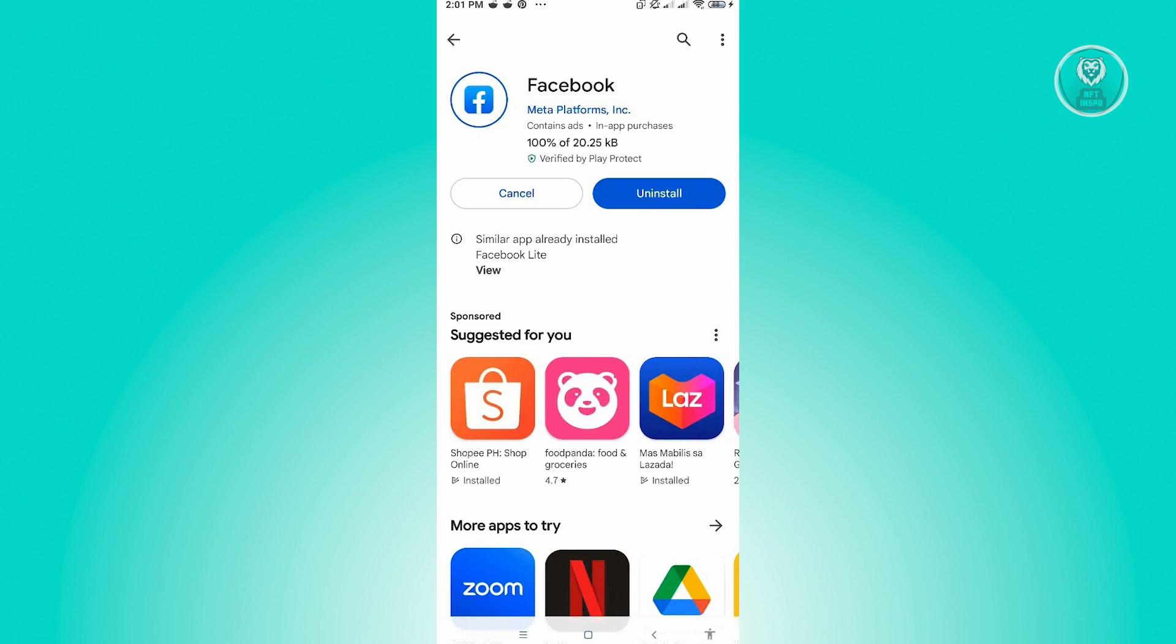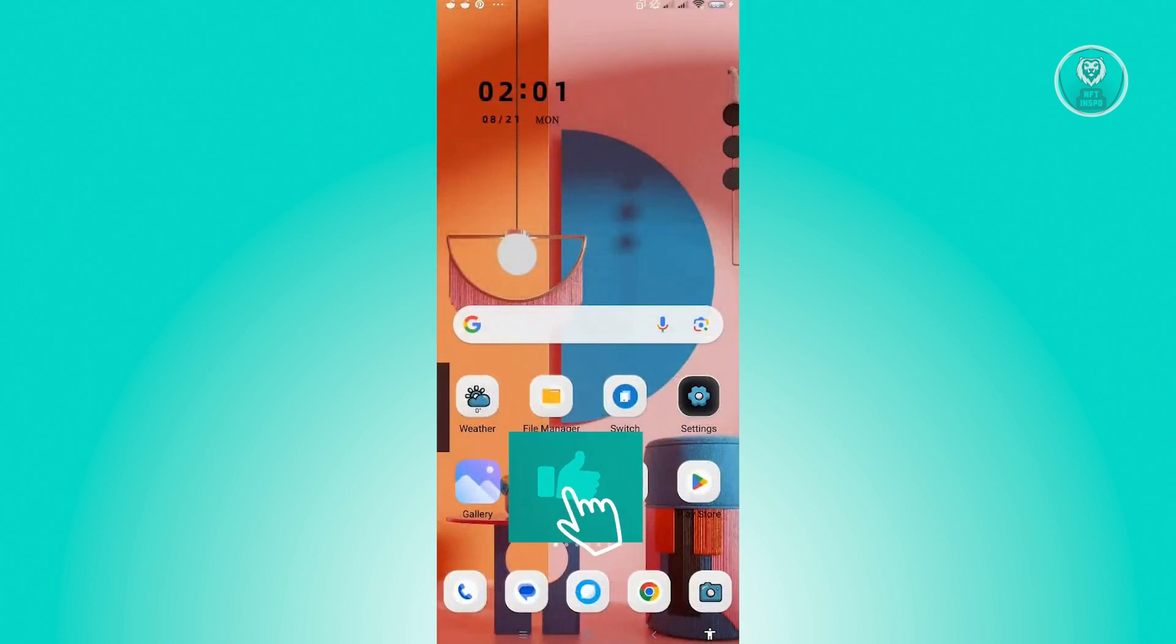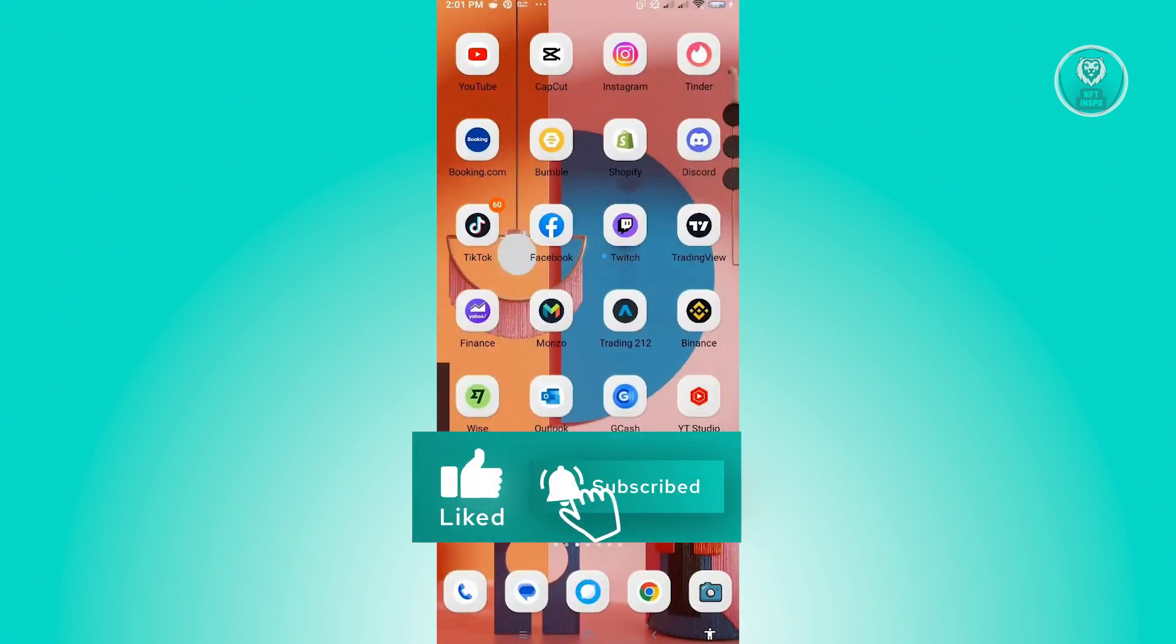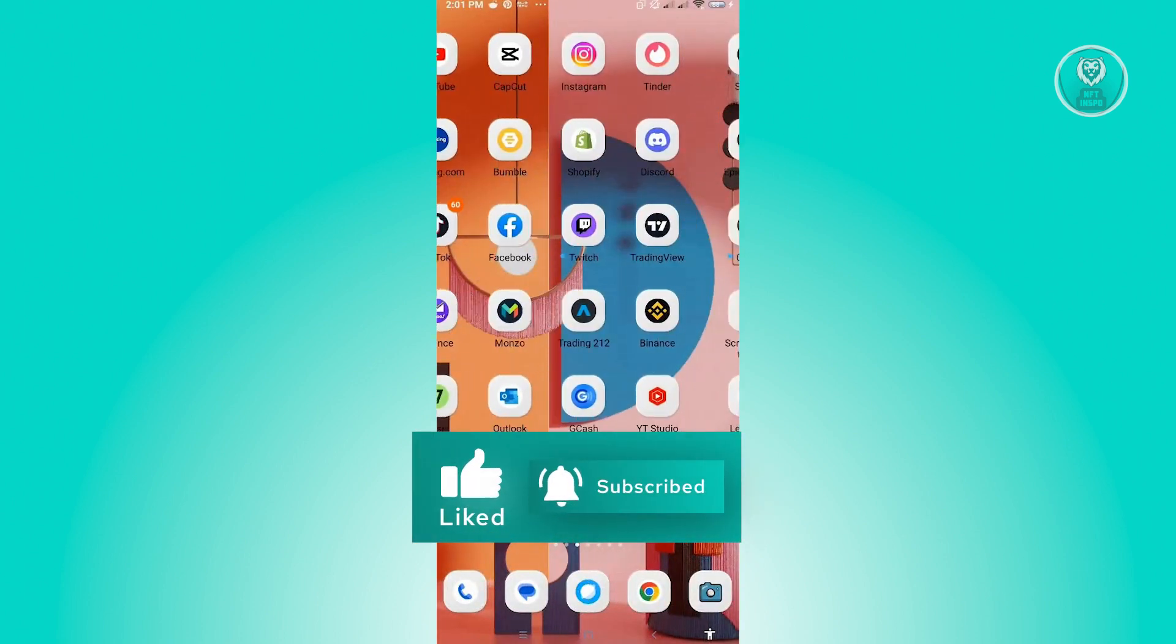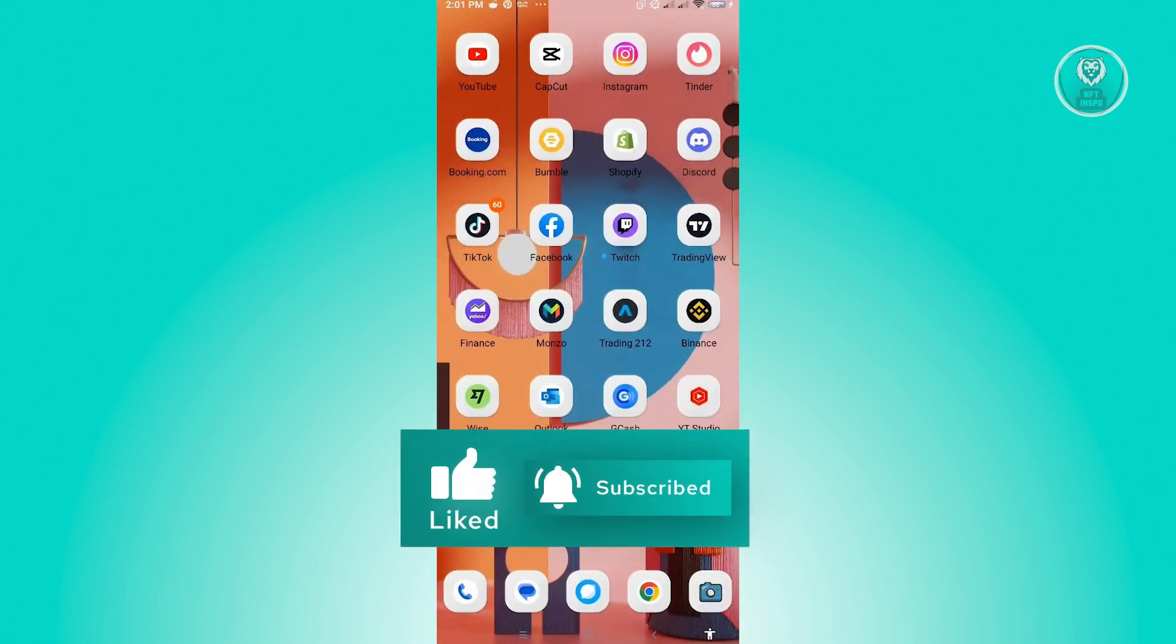If that doesn't solve the issue, there's another thing we could do. From here, you just need to locate your Facebook application and press and hold on Facebook.